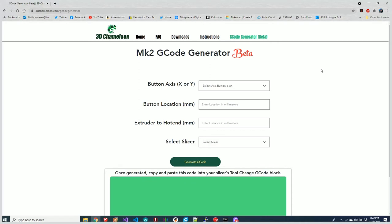When setting up your 3D Chameleon, there are two features you need to know: where the button is located—which axis and how many millimeters from the homing position—and how long the distance is between your extruder and your hot end.